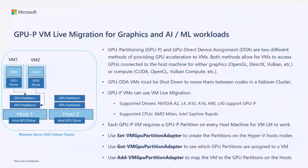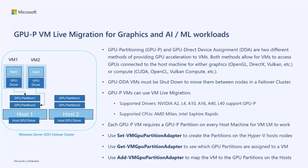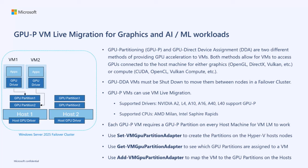Next I'd like to talk about GPU-P VM live migration for graphics and AI ML workloads. We're very excited about bringing this particular technique to customers in Windows Server 2025. There's a lot of interest in both the graphics rendering workloads and also the compute, the AI ML workloads, which leverage the GPU cards.